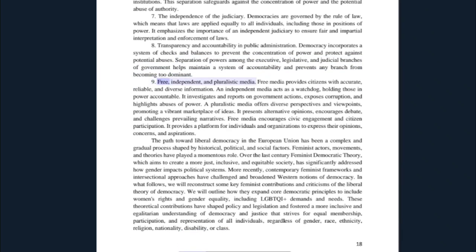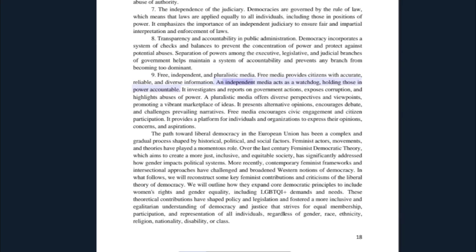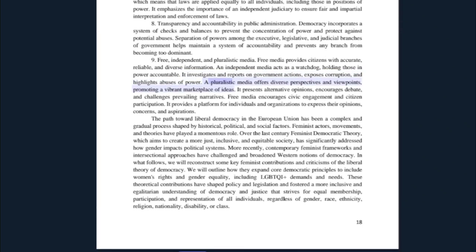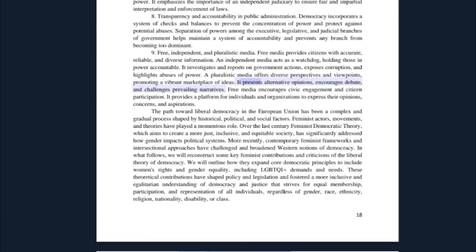Eighth, transparency and accountability in public administration: democracy incorporates a system of checks and balances to prevent the concentration of power and protect against potential abuses. Separation of powers among the executive, legislative, and judicial branches of government helps maintain accountability and prevents any branch from becoming too dominant. Ninth, free, independent, and pluralistic media: free media provides citizens with accurate, reliable, and diverse information. An independent media acts as a watchdog, holding those in power accountable — investigating and reporting on government actions, exposing corruption, and highlighting abuses of power. A pluralistic media offers diverse perspectives, promoting a vibrant marketplace of ideas and challenging prevailing narratives.